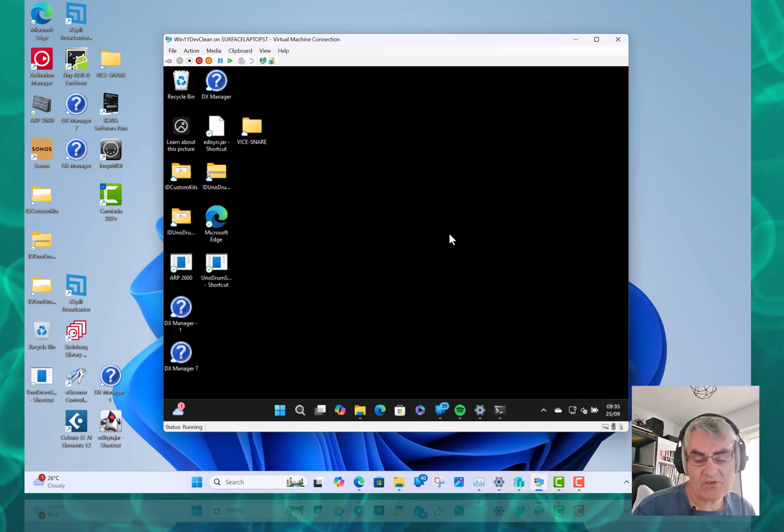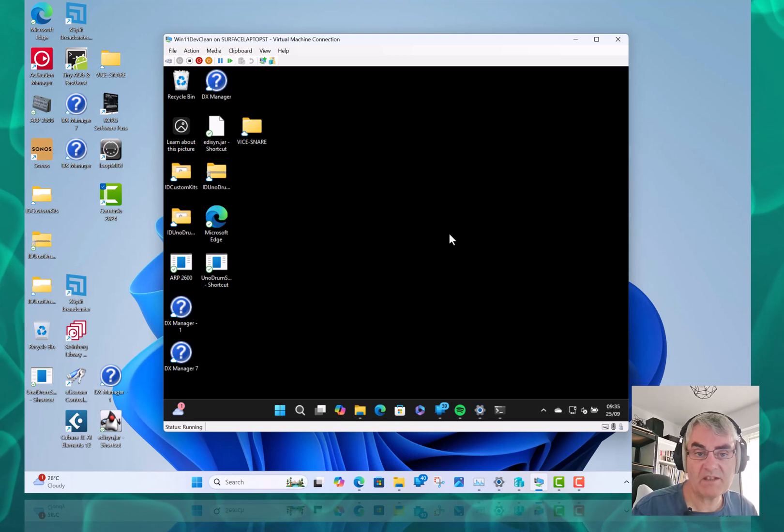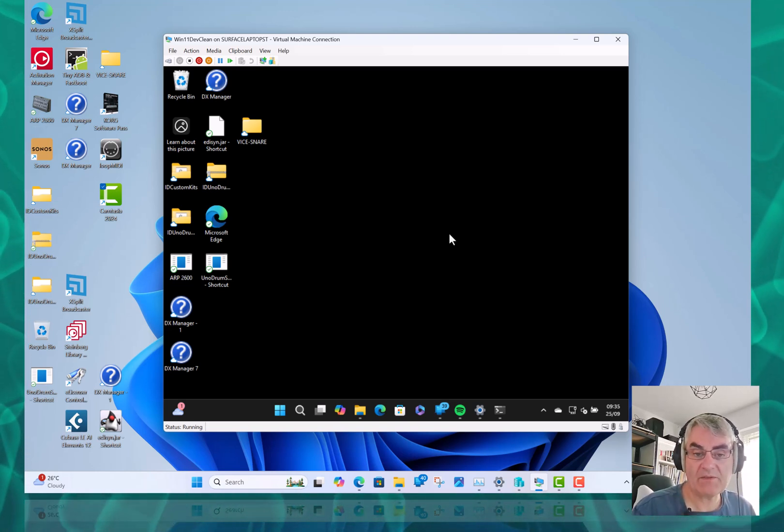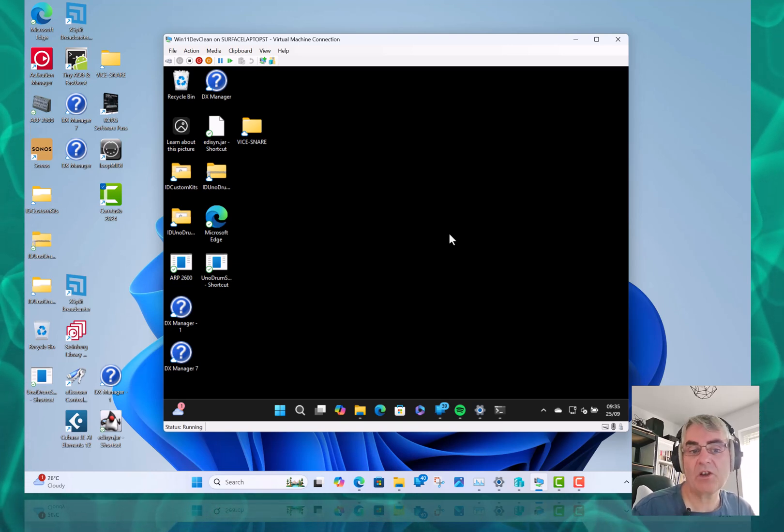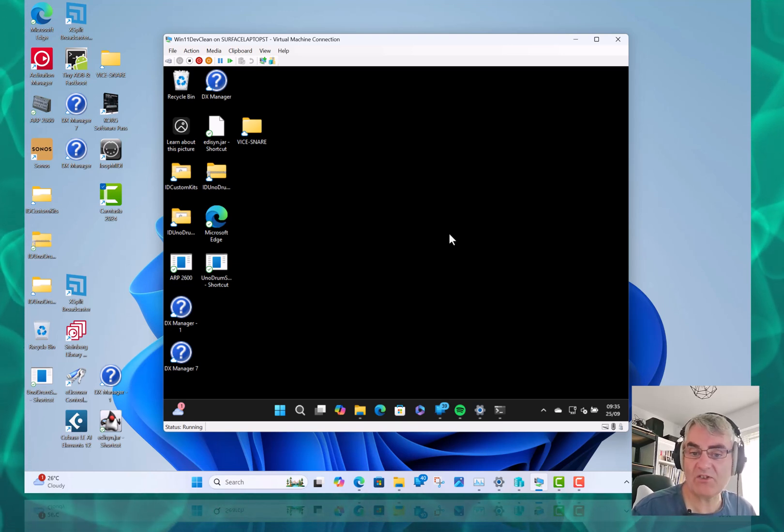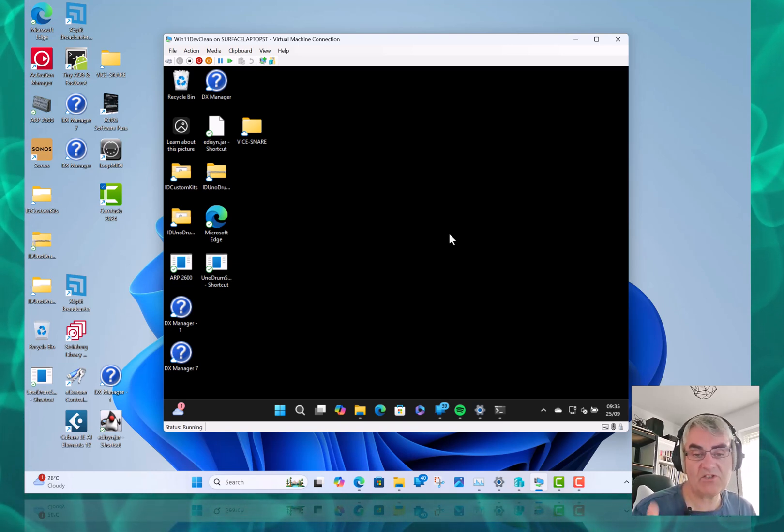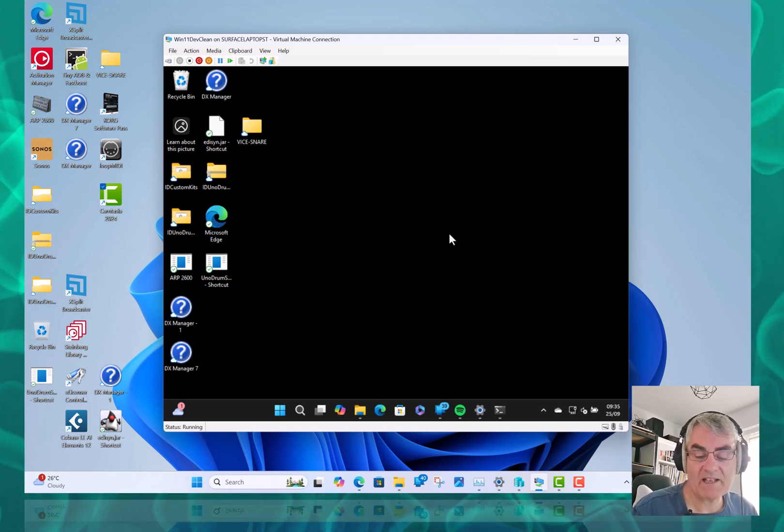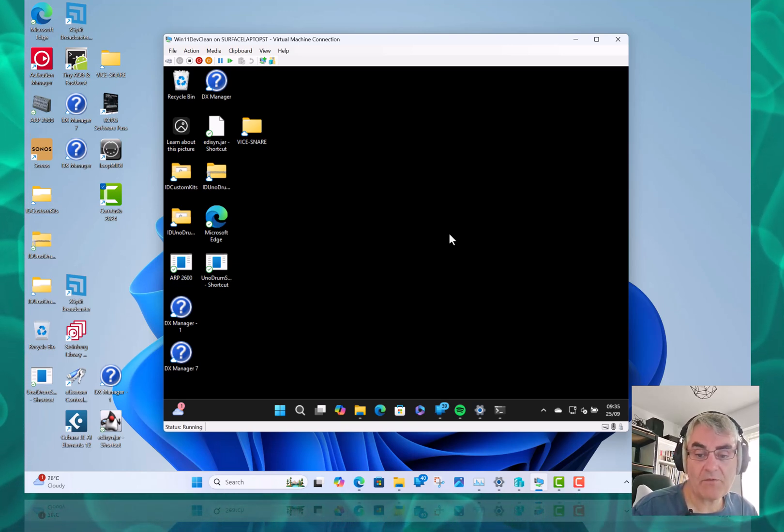So those are the main changes. There's not a huge amount with this 24H2. These yearly updates from Microsoft, there used to be a big change in Windows. Now Windows 11 is mature, we just get these incremental updates. So those are the main things I've found so far.